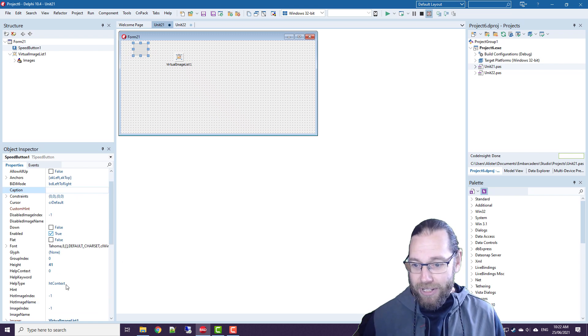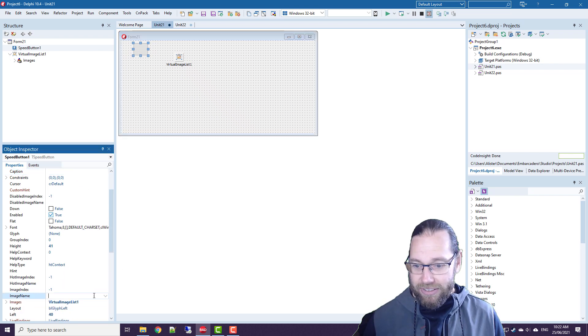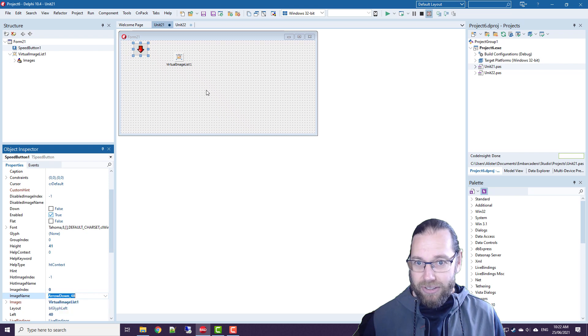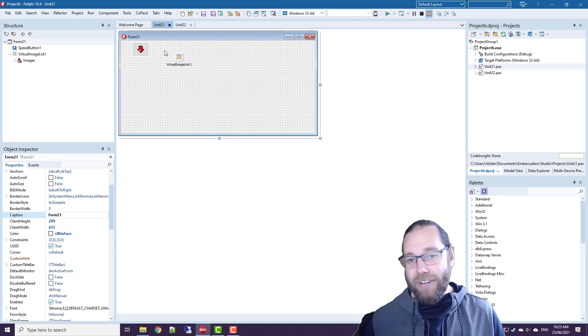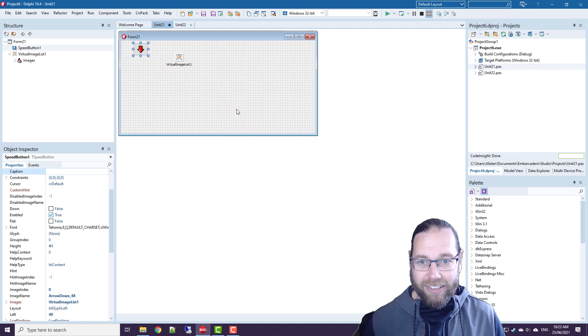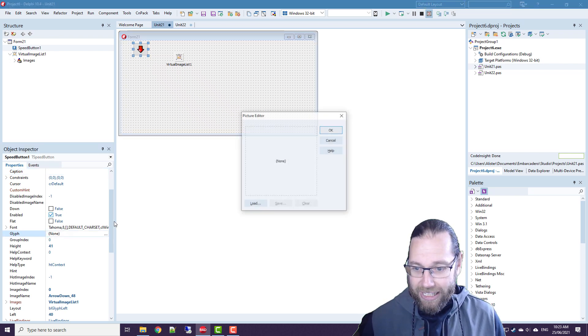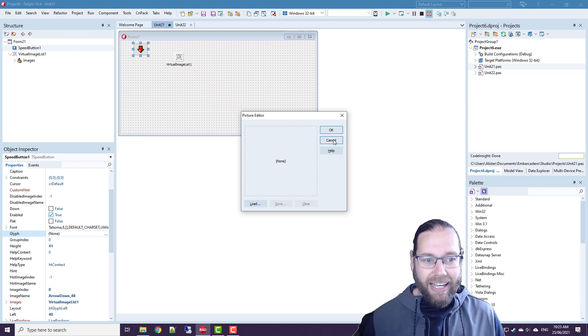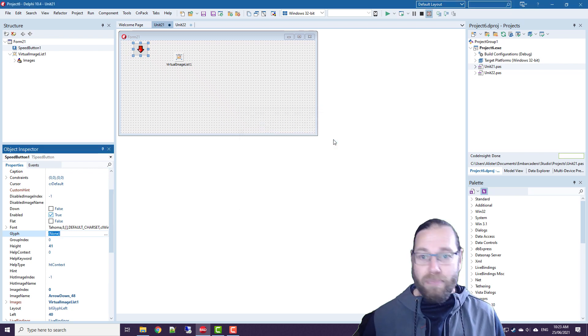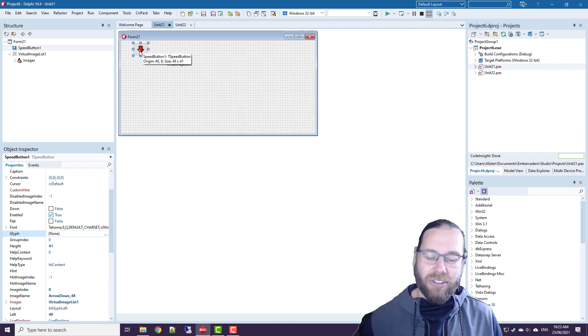So if we set the image index to an arrow, then we have a nice looking image on our speed button. Don't use the glyph property. It's kind of redundant now. It doesn't support alpha transparency. And you should be using that on your icons.